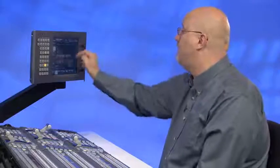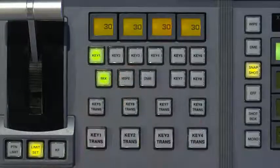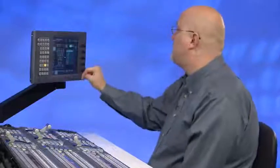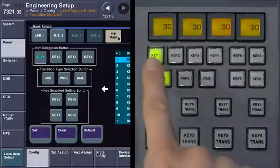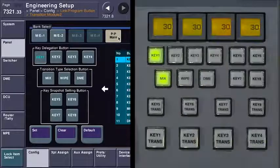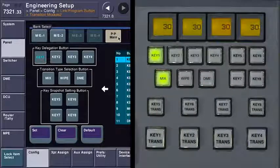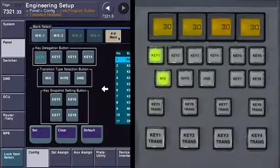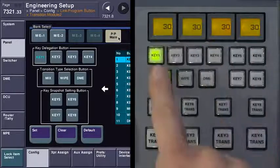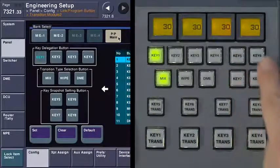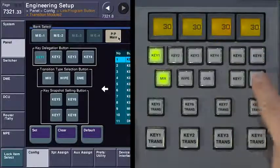One more key assignment menu covers the independent transitions for each keyer — that's this area right here. I can come over here and assign what I want: the key delegation buttons are these four here, the transition type buttons are right here, and what normally are the key snapshot setting buttons are right here. On my switcher, I find that having access to all eight keyers simultaneously is more important than the key snapshot setting buttons. So I've set these four buttons to be key five, six, seven, and eight.